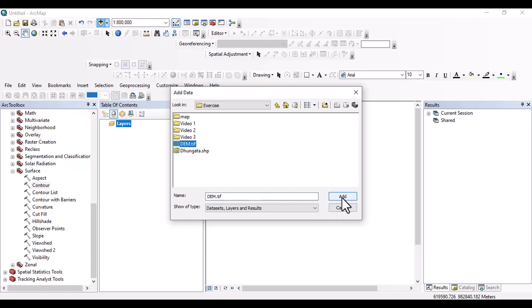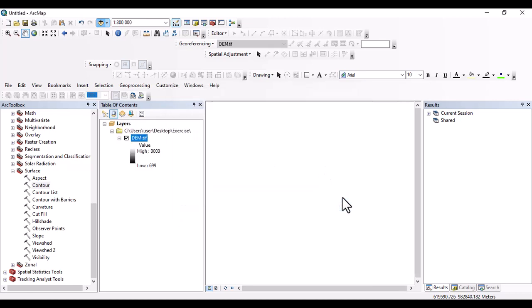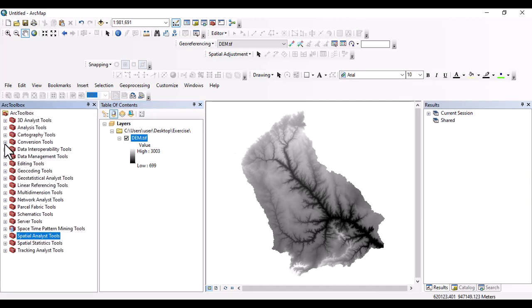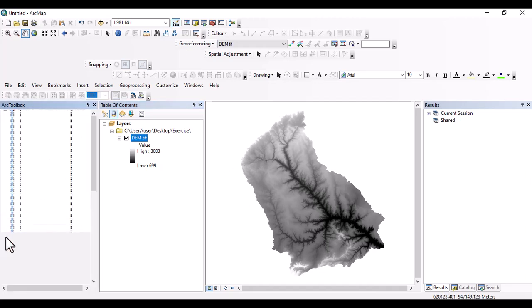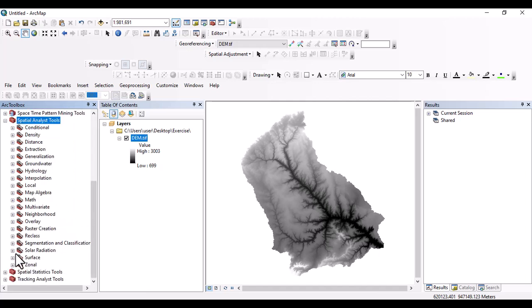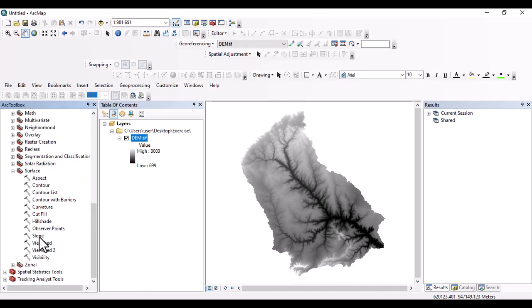And this is digital elevation model that I copied to watershed. So we are going to the spatial analysis tool. Then the spatial analysis tool is the surface. First, let us generate slope.